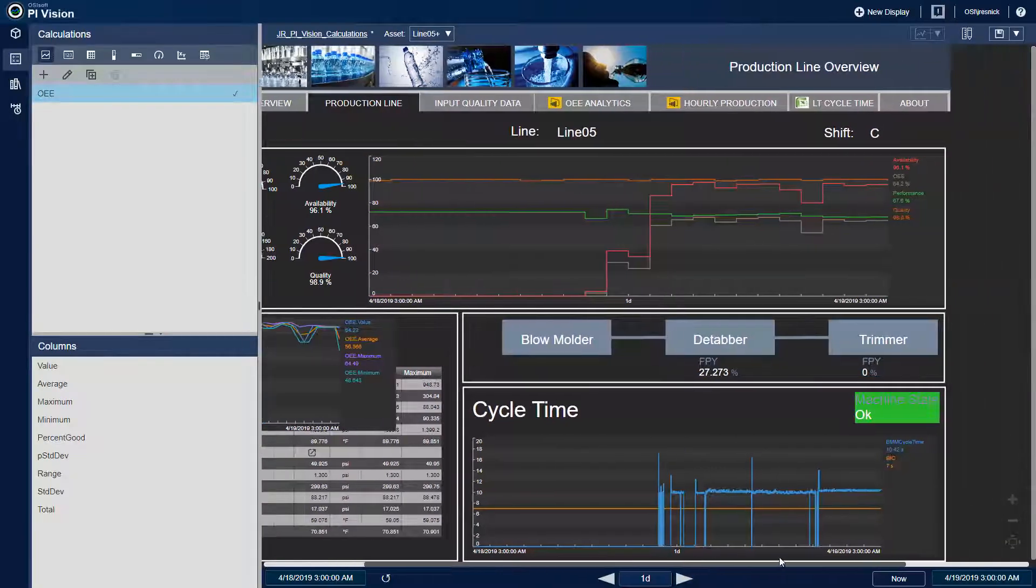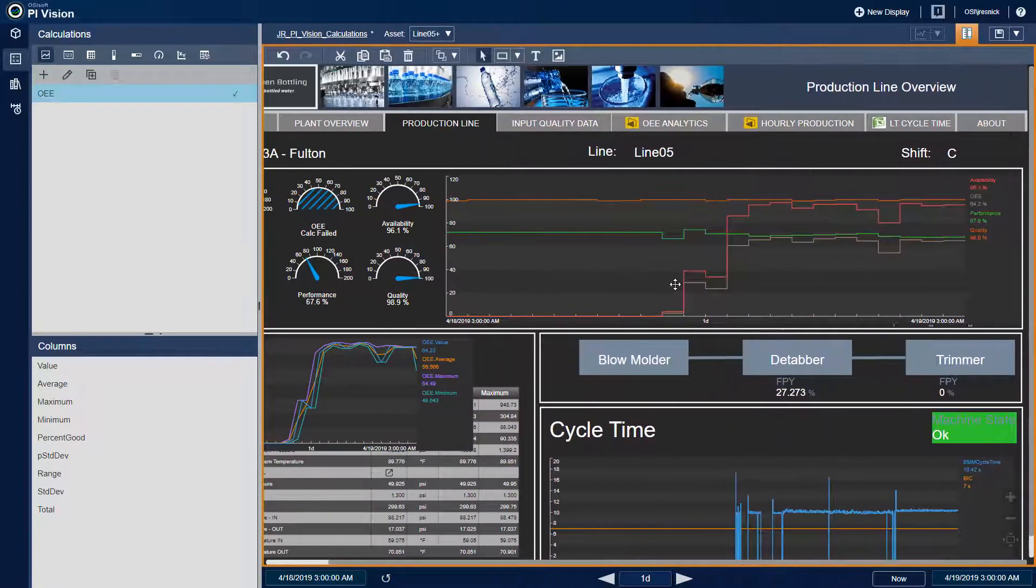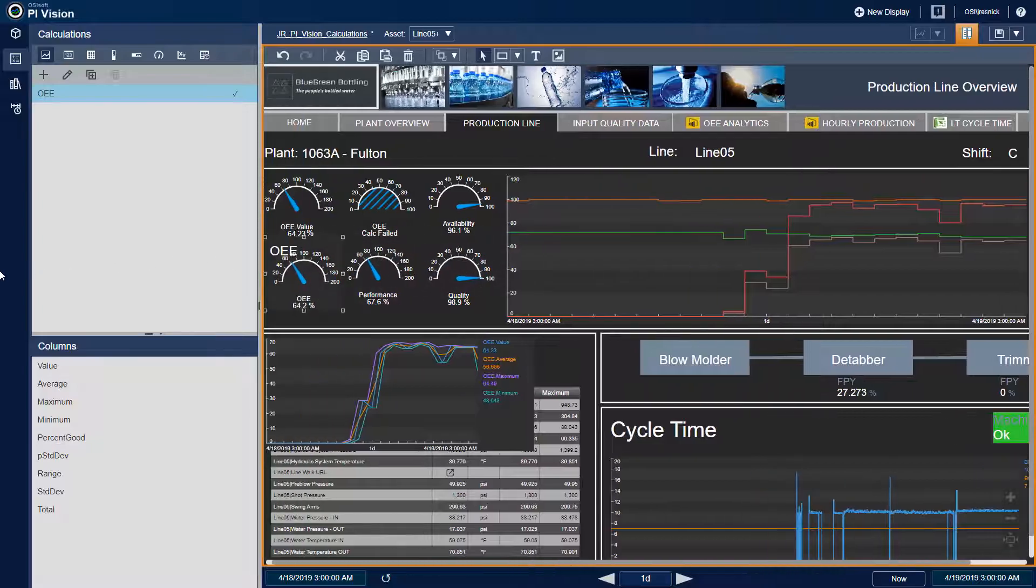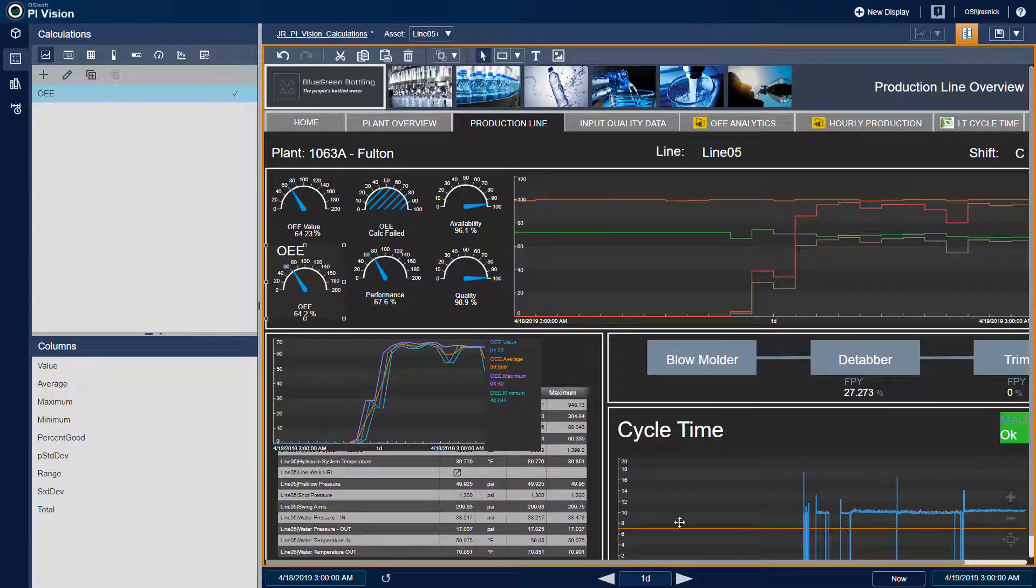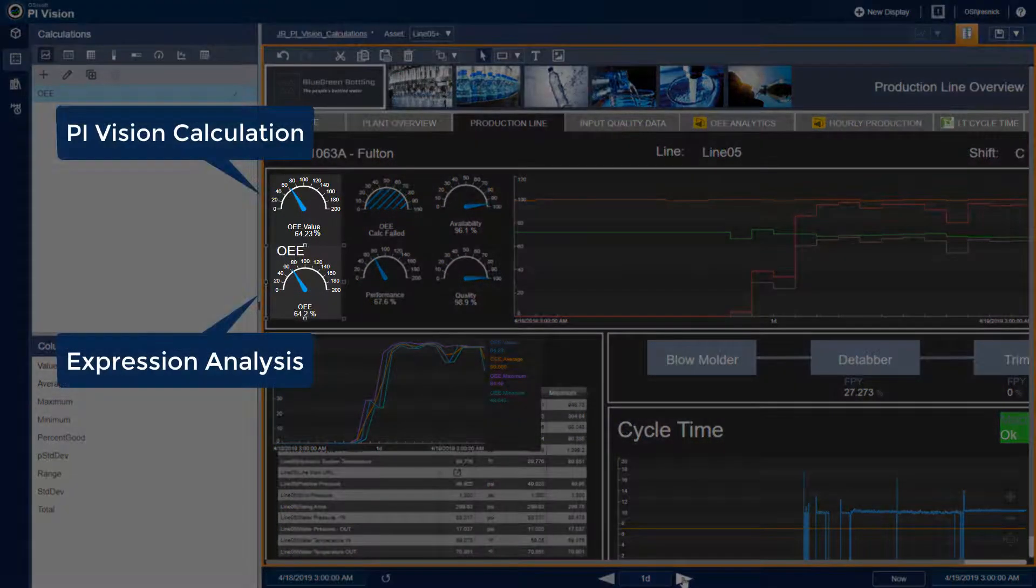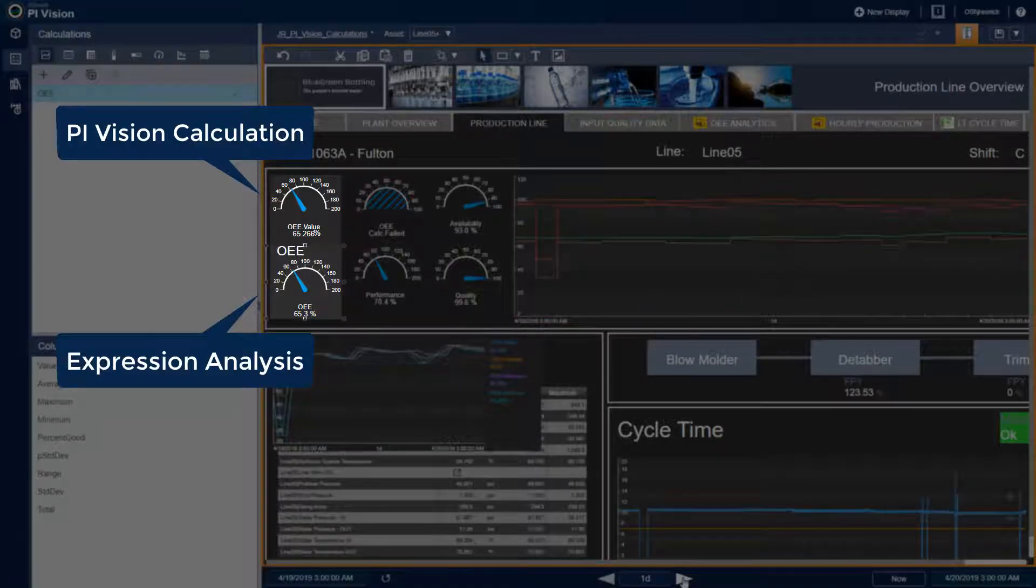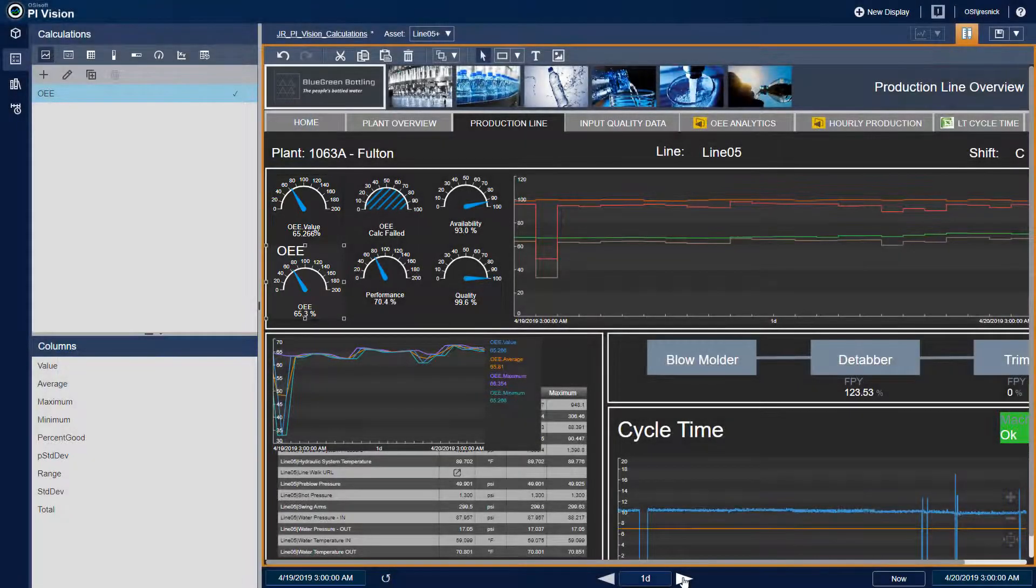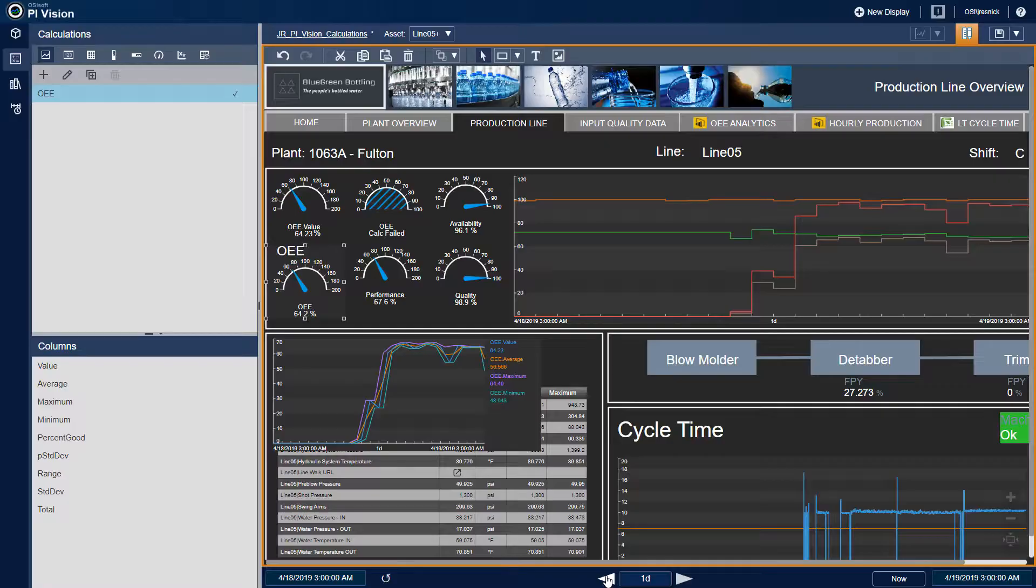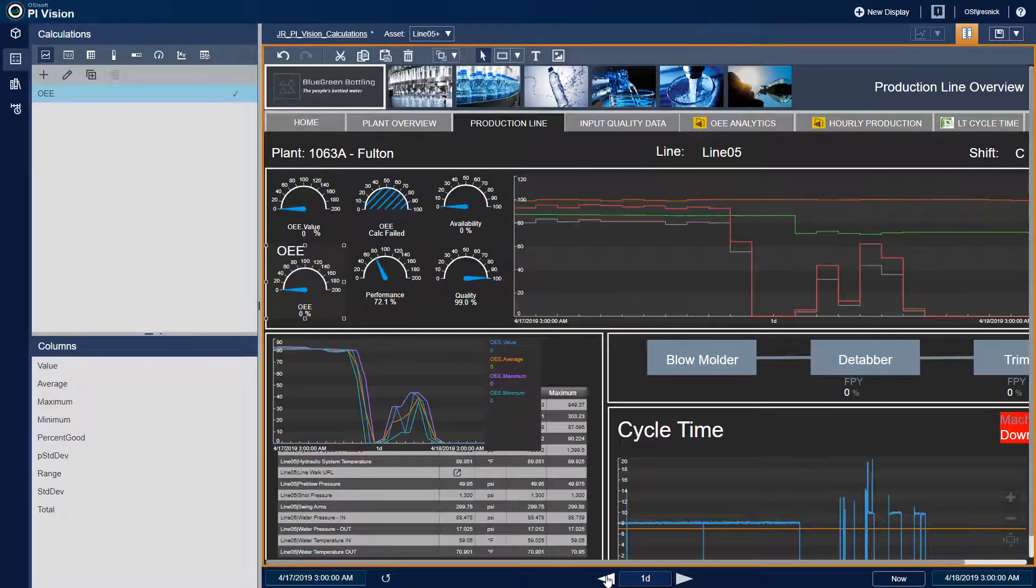And as a secret between you and me, I have a working calculation that uses a PI analysis, so let's double check that we have the correct result. Looks good to me.